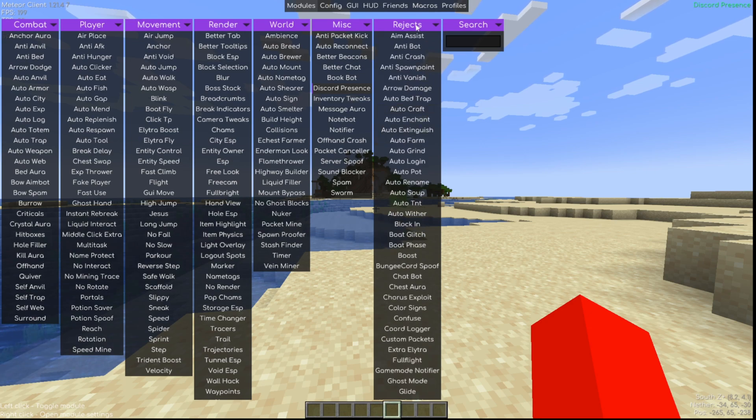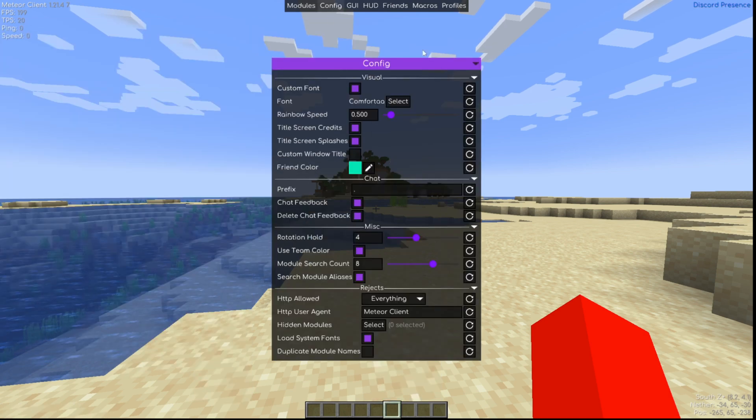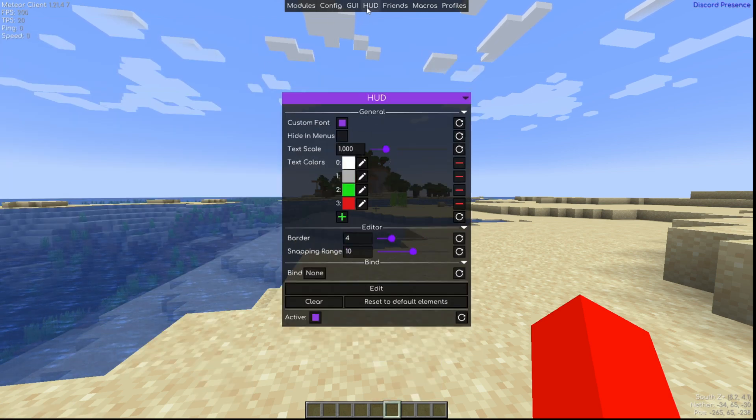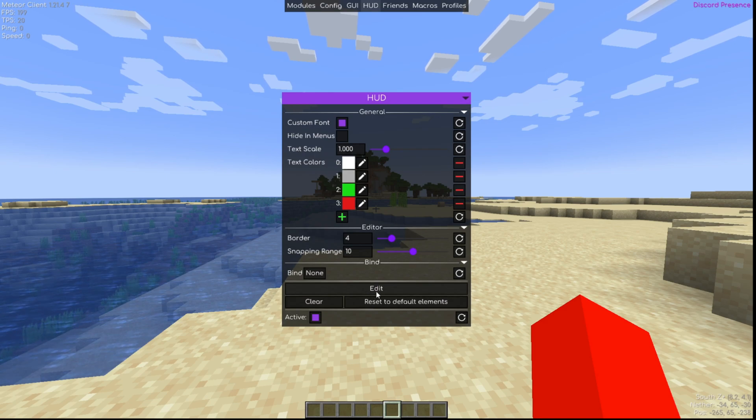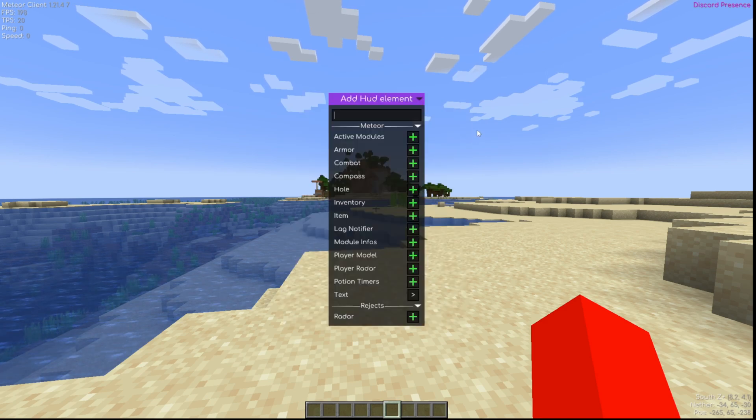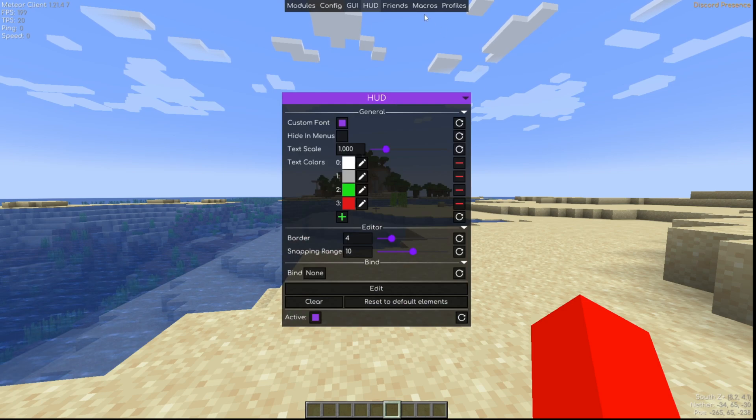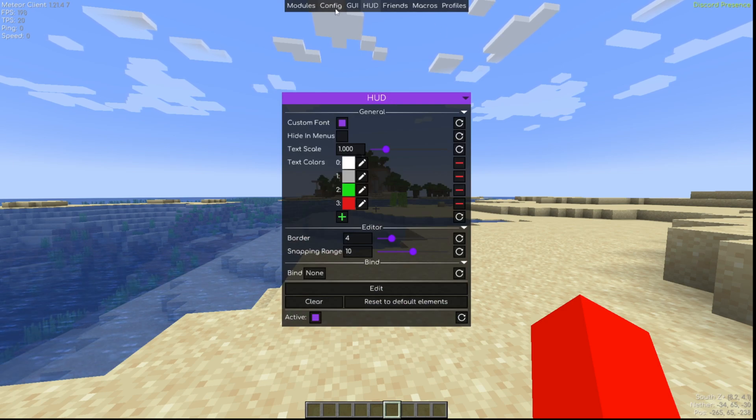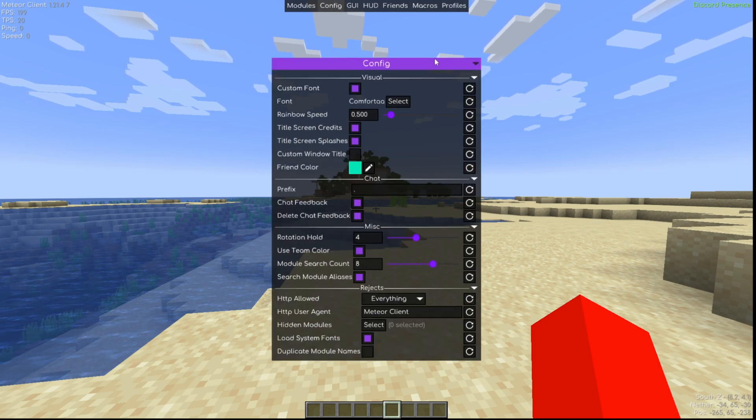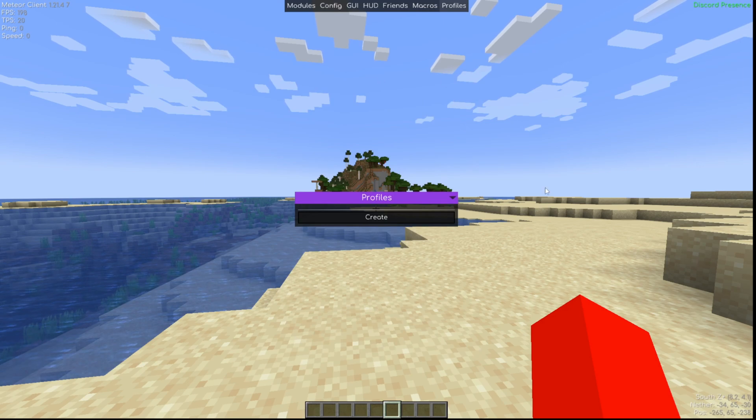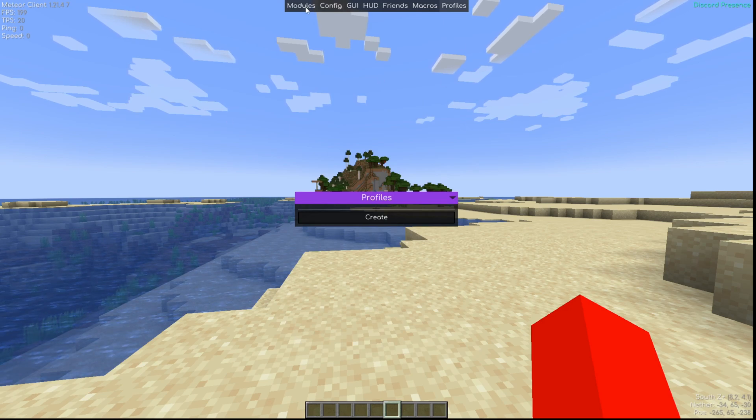Now apart from just this Rejects area, it also makes some modifications to I believe the HUD. It definitely has some things. If you go to edit here and right-click, you'll get the HUD elements area. I think it also makes some adjustments in the config area and maybe in the way you can create profiles as well.